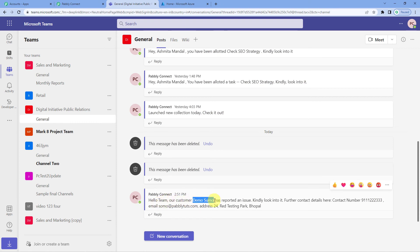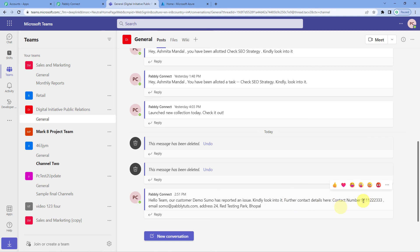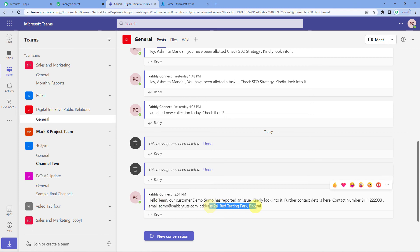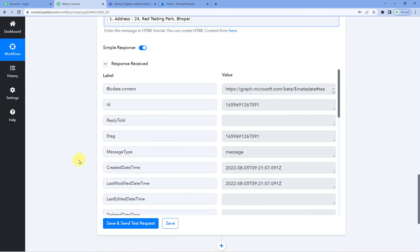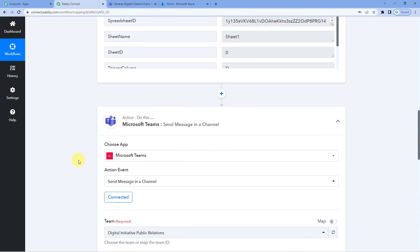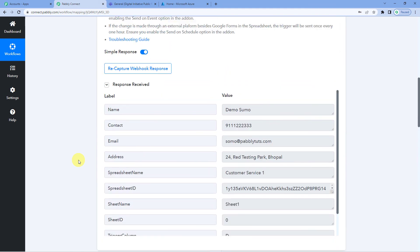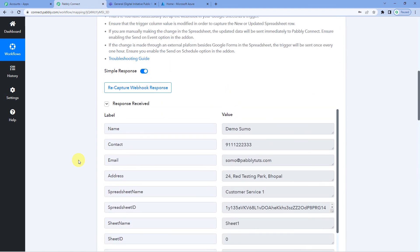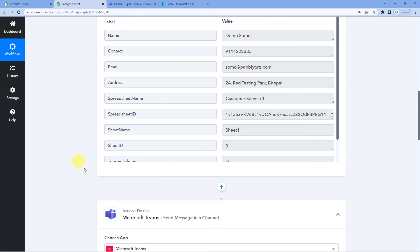Hello team, our customer, the customer name that we mapped in has reported an issue. Kindly look into it. The contact details are here. The customer's contact number, email is here and the address details. This means you have successfully integrated Google Sheets with Microsoft Teams all using Pabbly Connect.